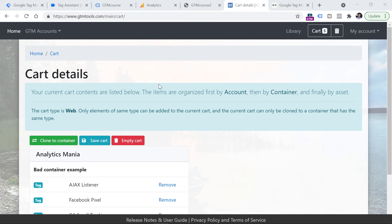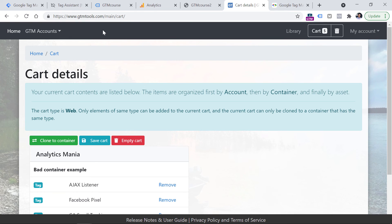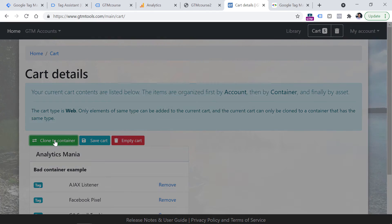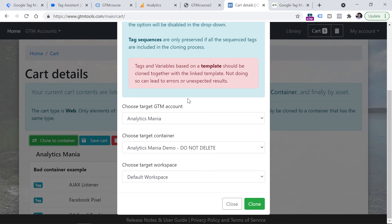There's also a faster option: Simo Ahava has created a tool called gtmtools.com. Here you can browse containers you have access to, select certain items — such as a tag, variable, or trigger — add them to a cart, and then click Clone to Container to choose which account and container to clone those items into. Keep in mind you're working with one container at a time, so you can't push to 50 containers simultaneously, but it's faster than manually working through the GTM interface.